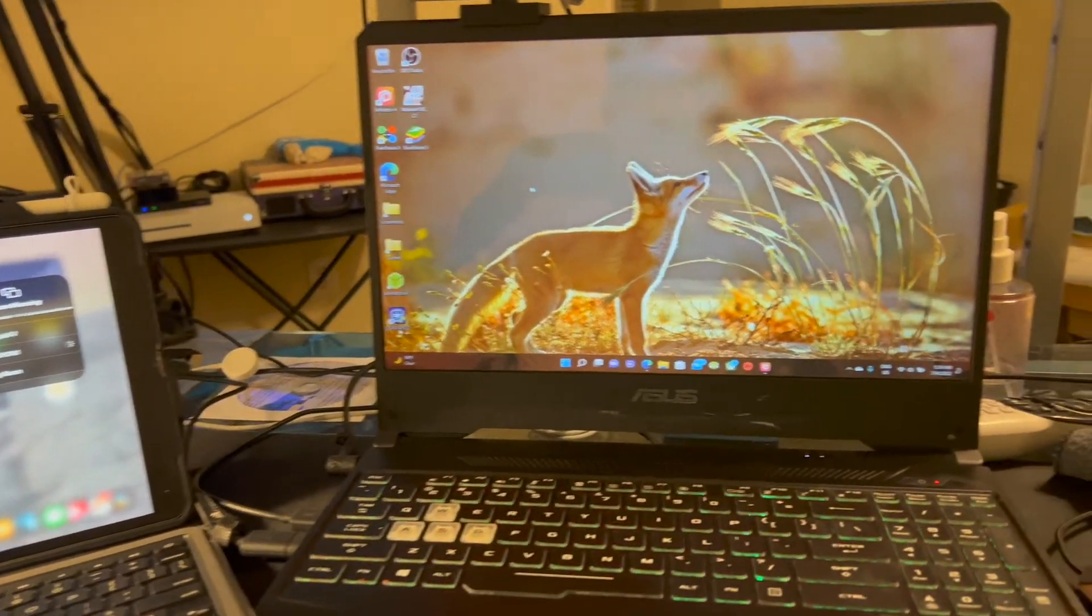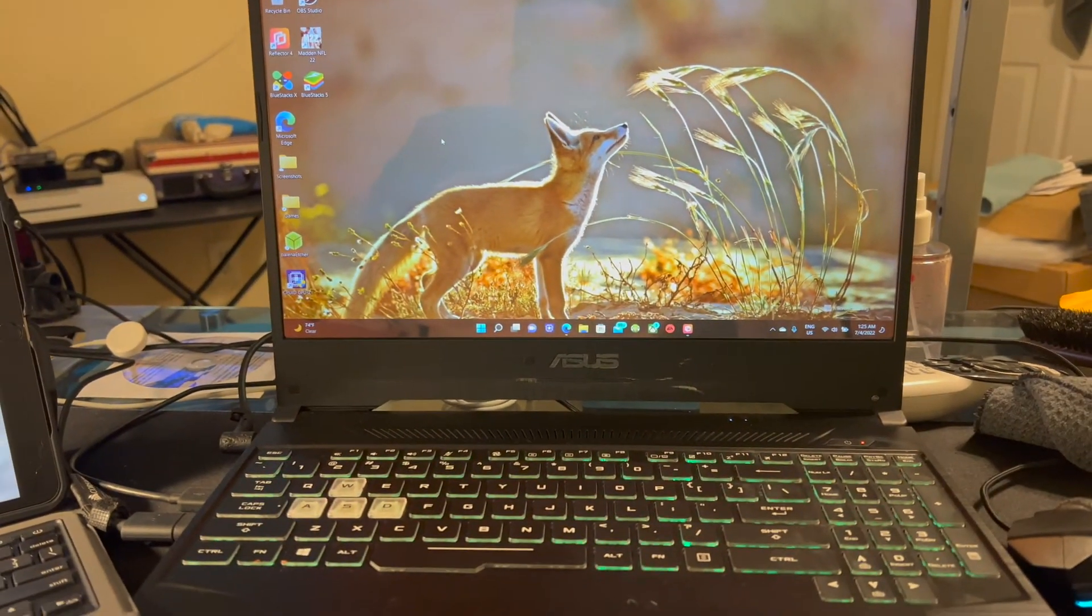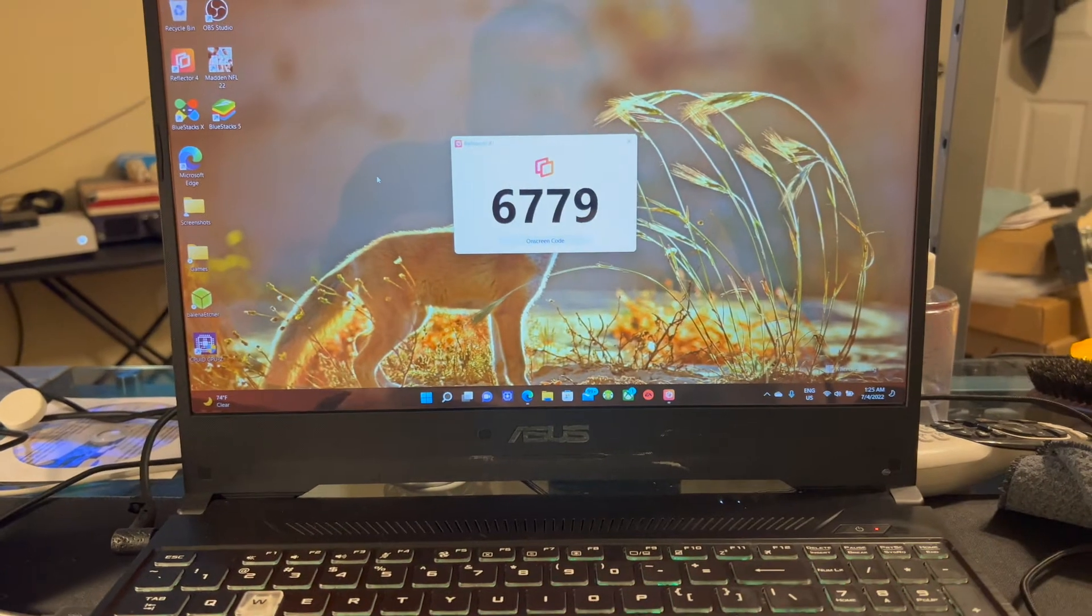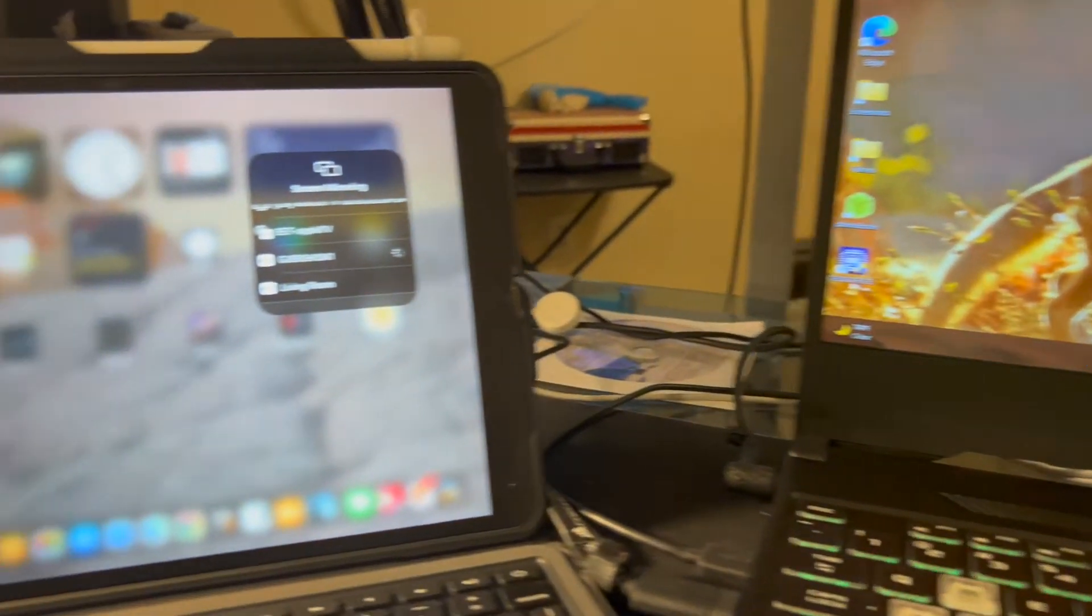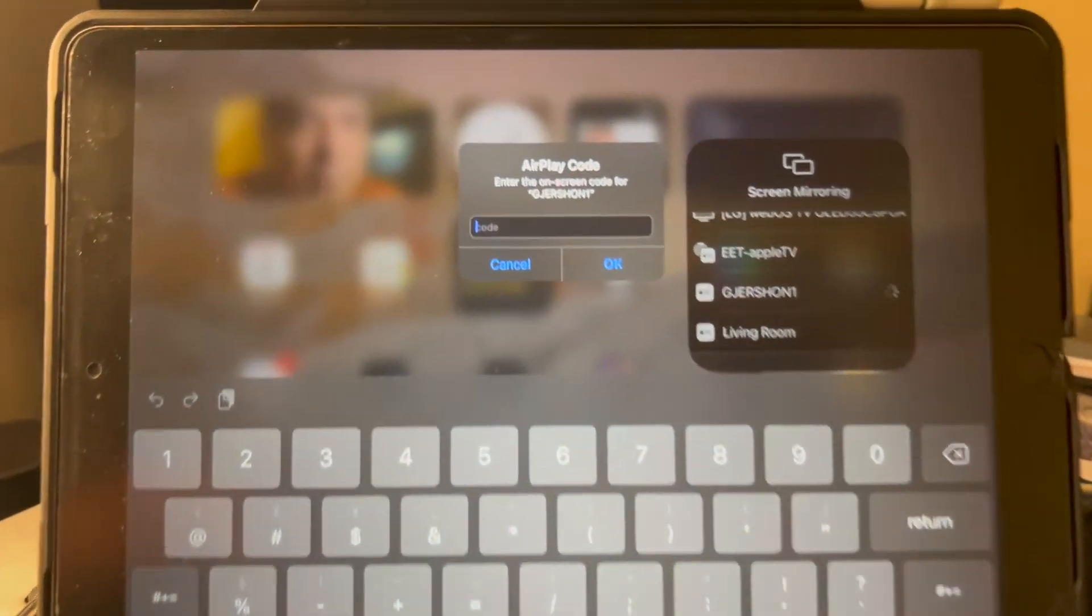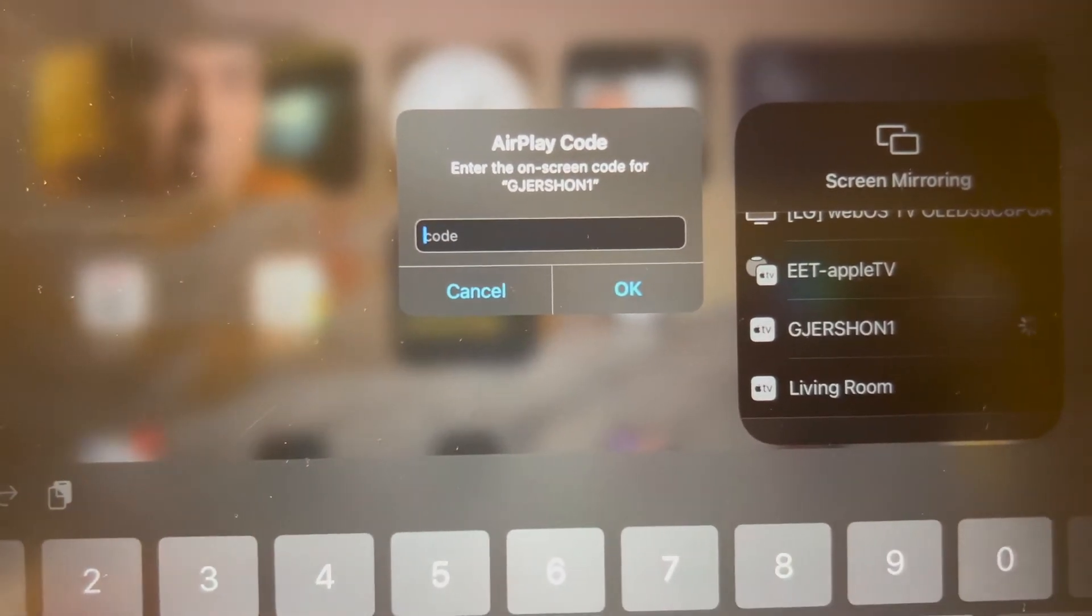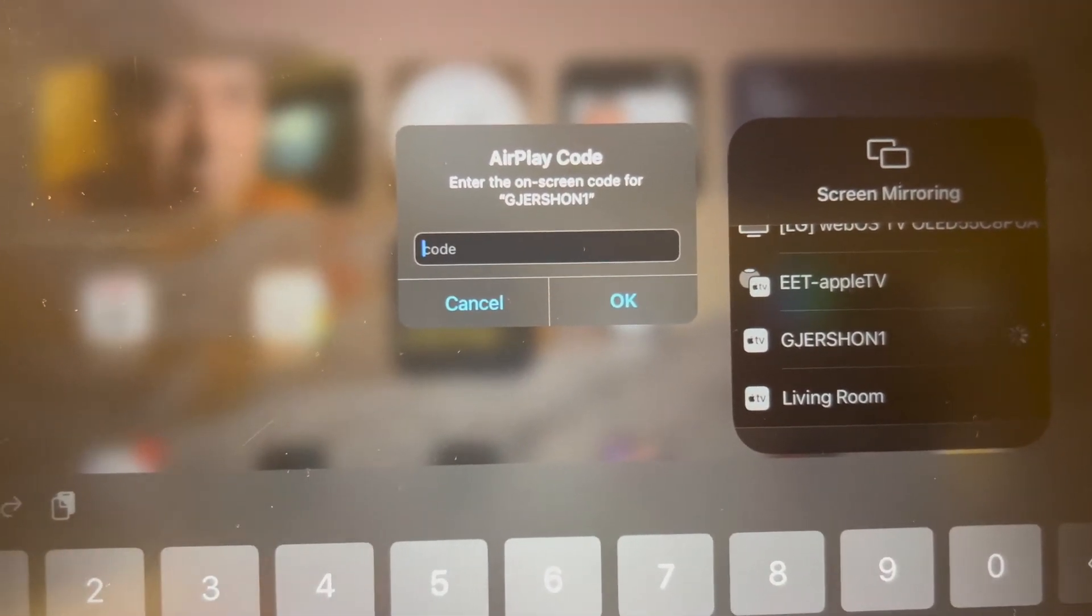And pretty soon, the Reflector is going to go ahead and publish that four-digit code. And then here, I'm going to be prompted to enter that code in. That's six, seven, seven, nine.